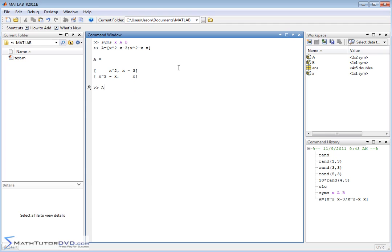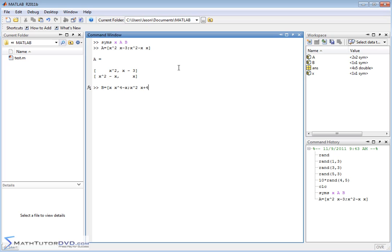And we can create another matrix B and we can kind of do the same thing. We can just set it up and say, the first row is going to be x. And then after that, we'll do x to the fourth power minus x. And then the next row could be, again, x squared. And then let's just say x plus 4 or something like that. We'll close it off. So, again, we have another 2 by 2 matrix we're calling B.